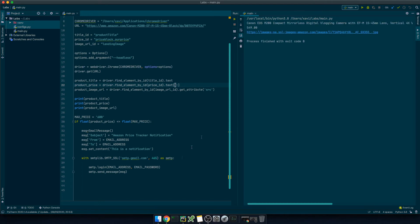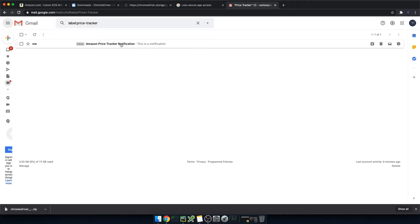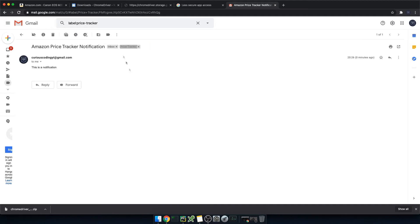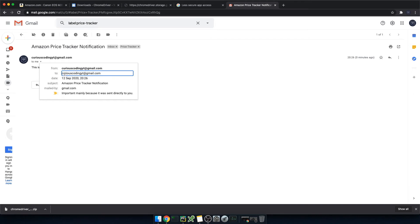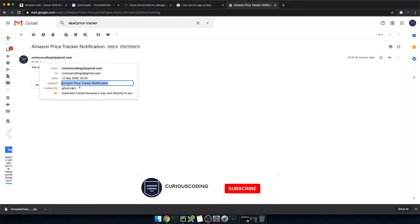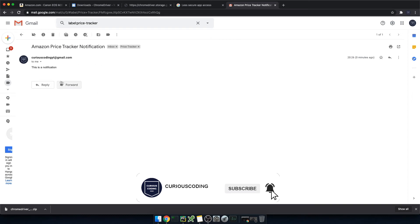Let me switch back to my gmail account. And great here we have our first email. As you can see the subject is amazon price tracker notification sent by myself to myself and this was the body message that we set.